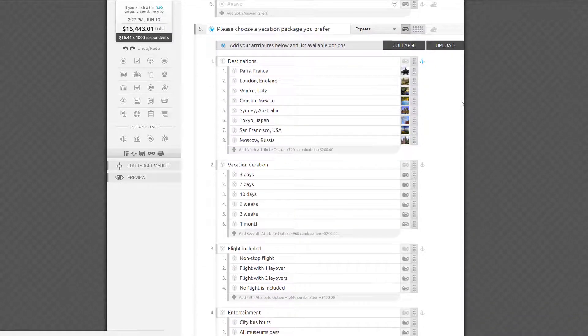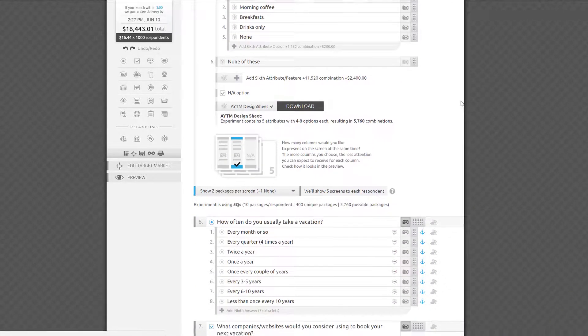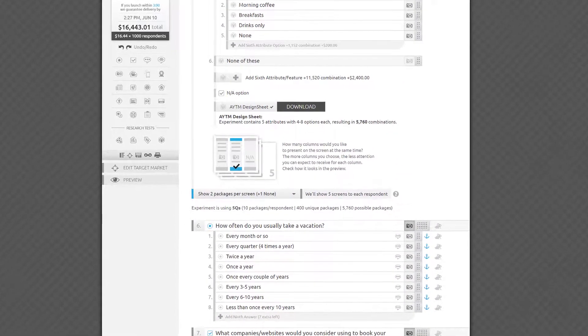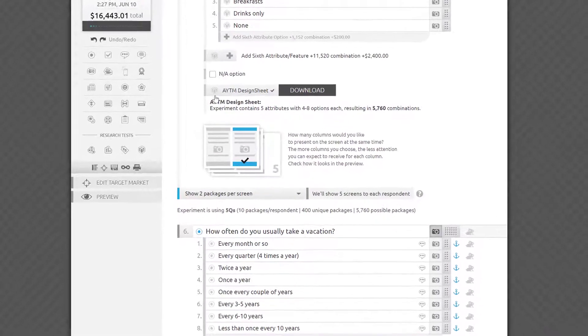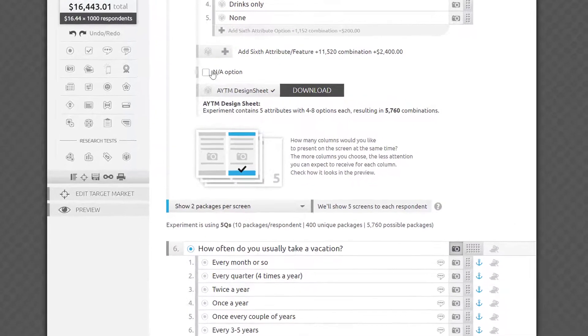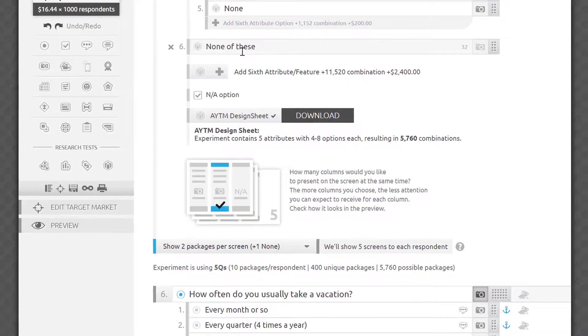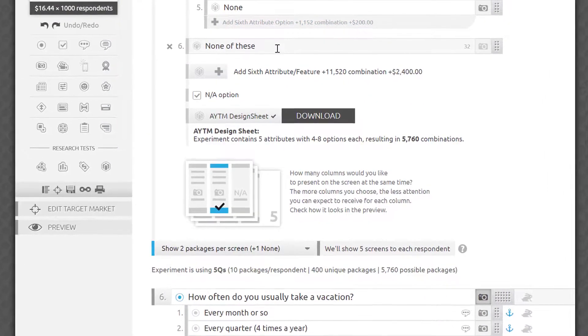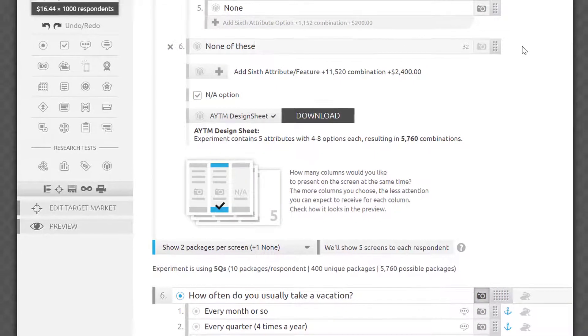You can also add an NA option. We've learned that while it doesn't affect the results too much, it's typically appreciated by respondents, since it gives them a way out from otherwise tough comparisons, and it helps the research model to focus on real choices by reducing noise.